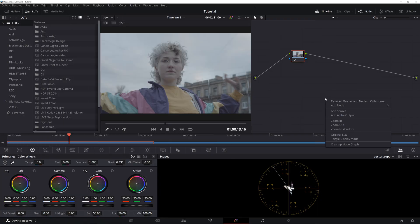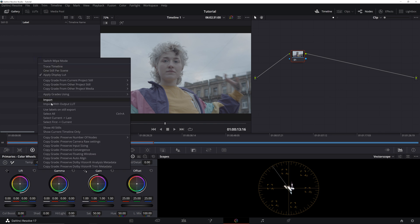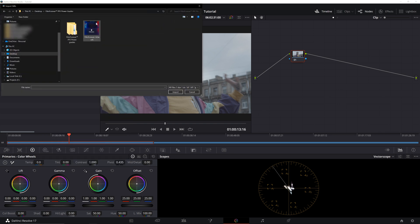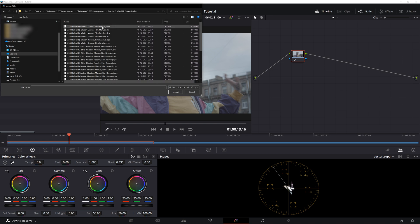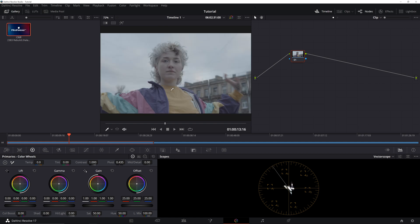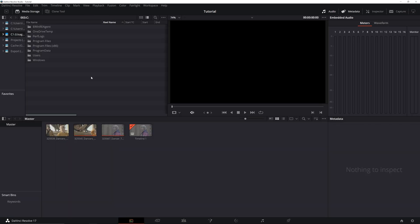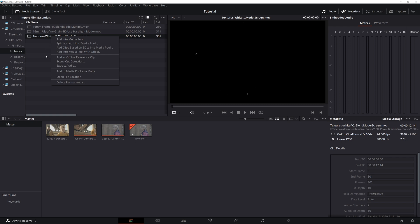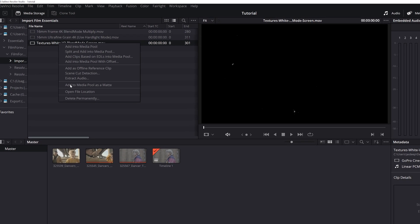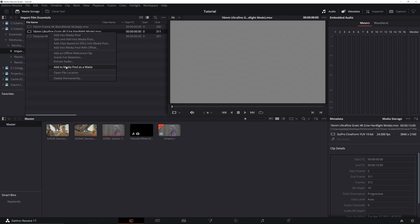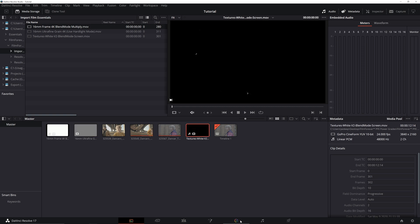We have our imported footage here in Resolve. Let's import our first Film Forever power grade. But before we go ahead and apply it to our footage, we have to import a couple of files into DaVinci Resolve. Let's go ahead and navigate through and add these three titles into our project as matte files. For that, right-click on individual files and select Add as Matte. As you can see, all three files are now added as matte in our project.